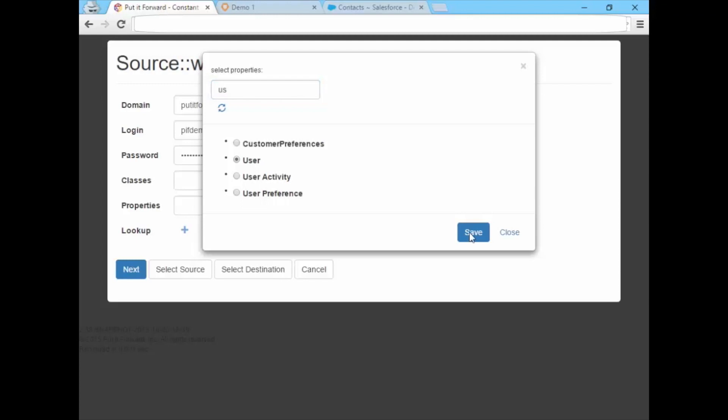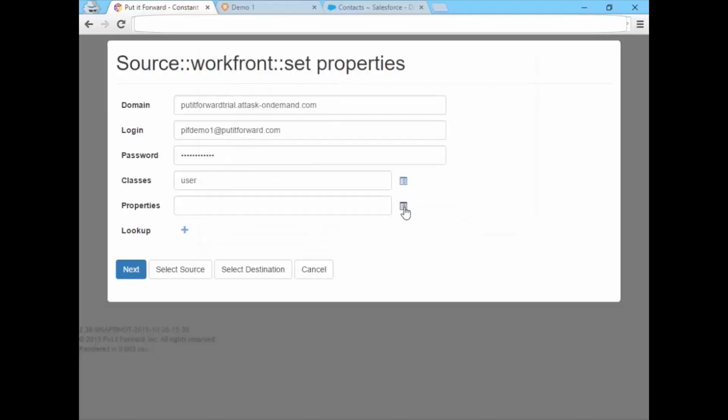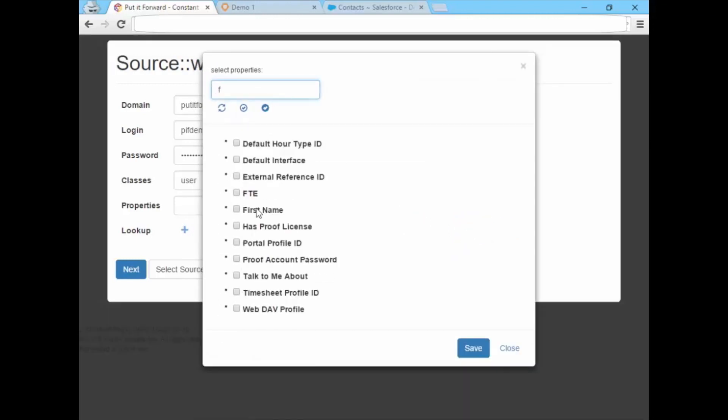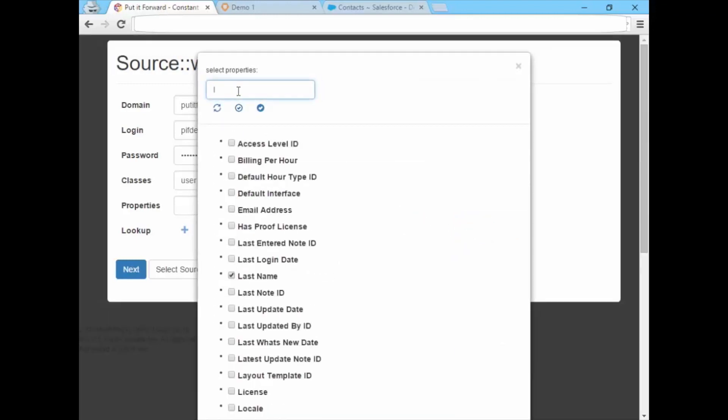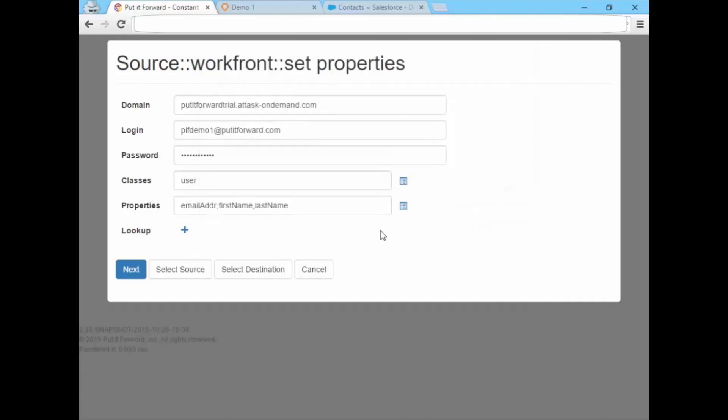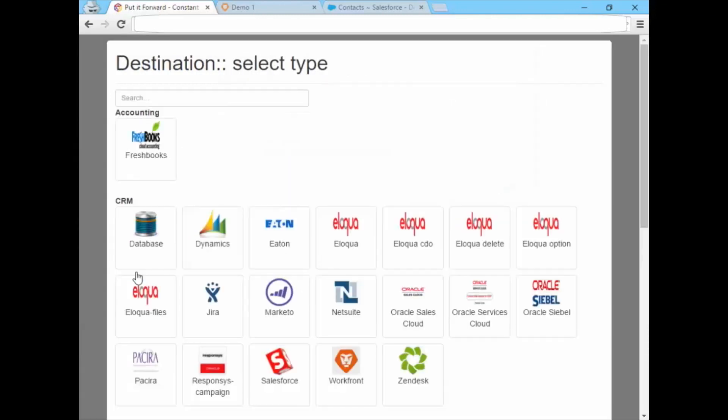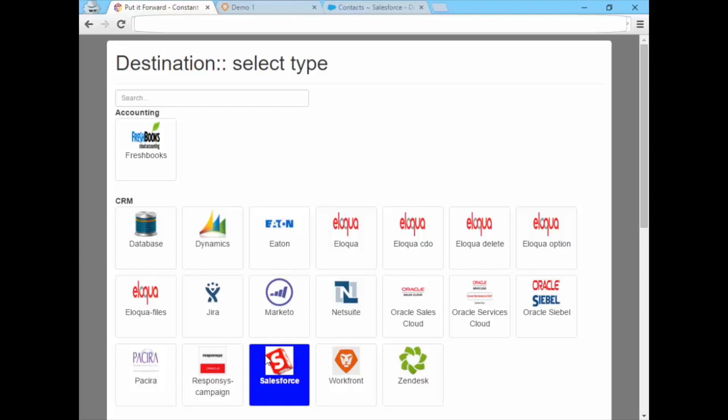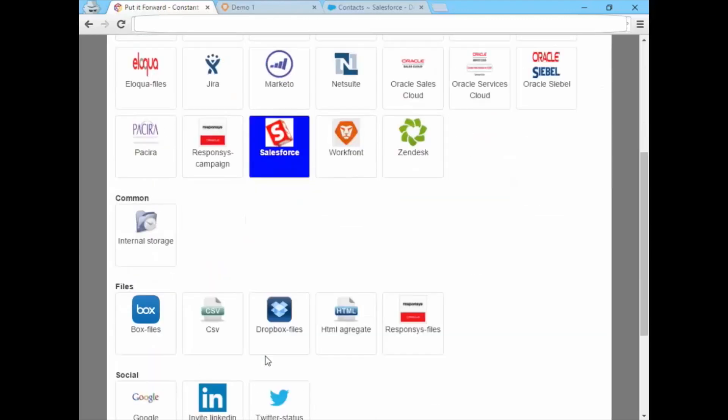Select the properties and all of the data fields for a project within Workfront. This can be changed later or as needed. Next, we'll select Salesforce.com as the system to connect to.